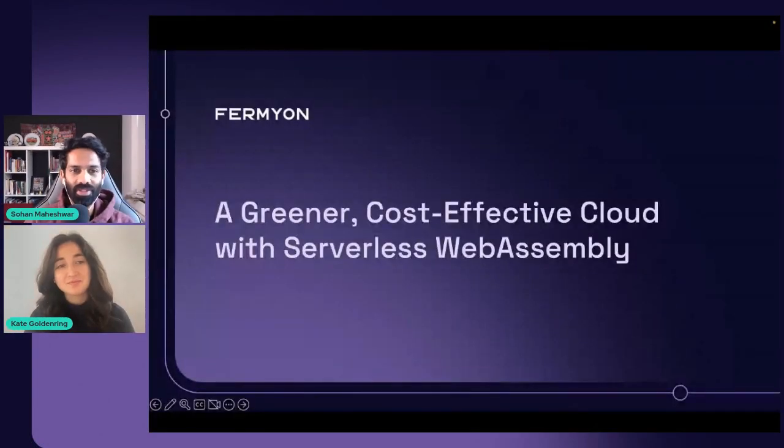Hey everyone. Welcome to this webinar on a greener, cost-effective cloud with serverless WebAssembly. My name is Sohan Maheshwar, I'm a dev advocate at Fermyon, and with me is Kate. Hi everyone, my name is Kate, I am a software engineer here at Fermyon. Today we are going to talk to you about a greener, cost-effective cloud with serverless WebAssembly.